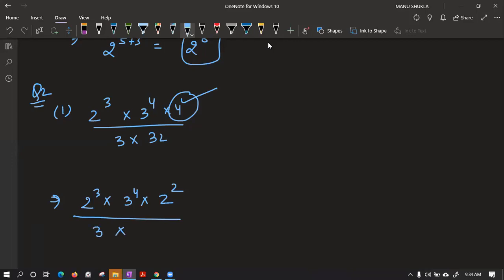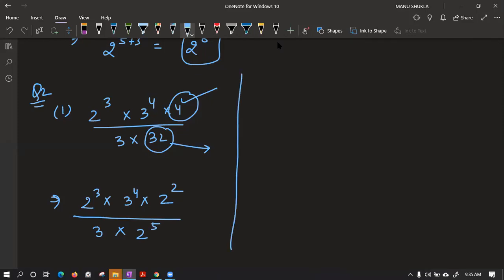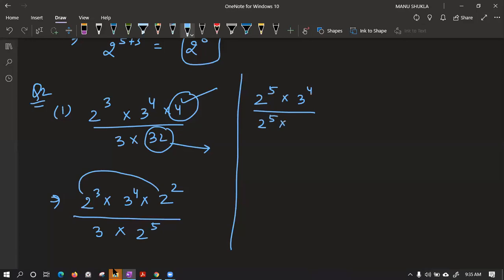Similarly, 32 is also not a prime number. We can write 32 in exponential form — you can make it as 2 power 5. If you first solve and then convert, that is also correct, no issue. Now we can see they are same bases, their powers will add. So they become 2 power 5 into 3 power 4 upon 2 power 5 into 3. These two are exactly the same and can cancel each other.